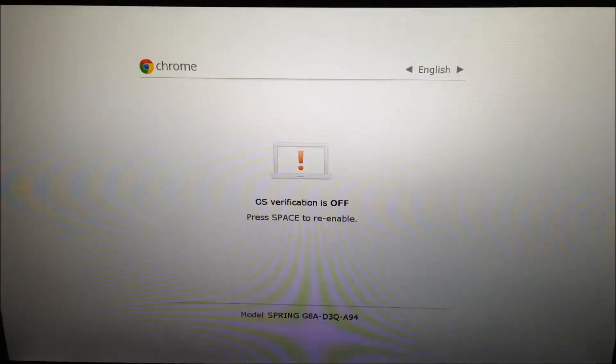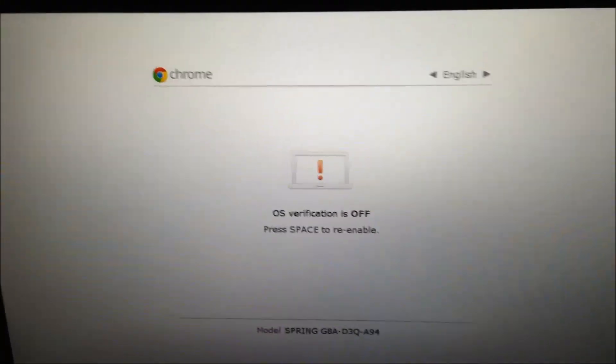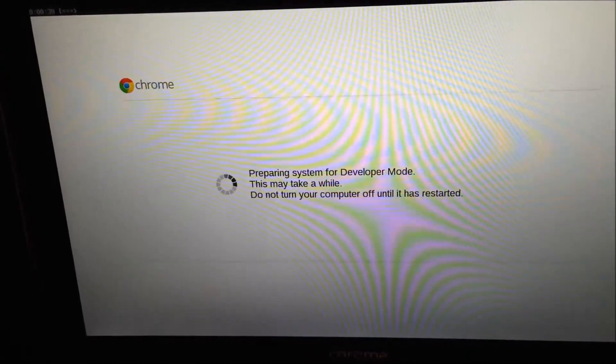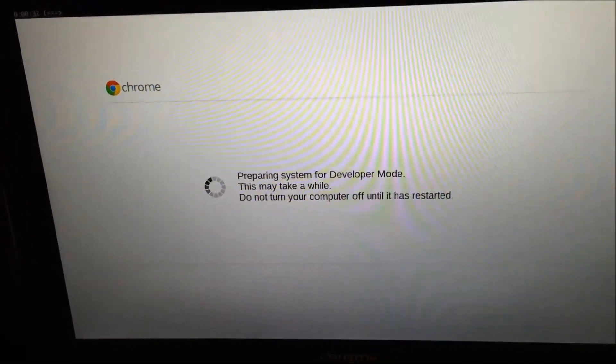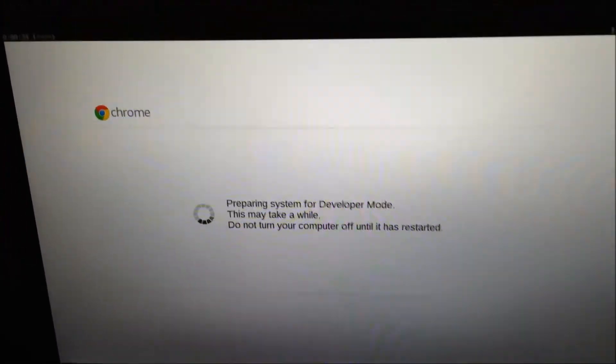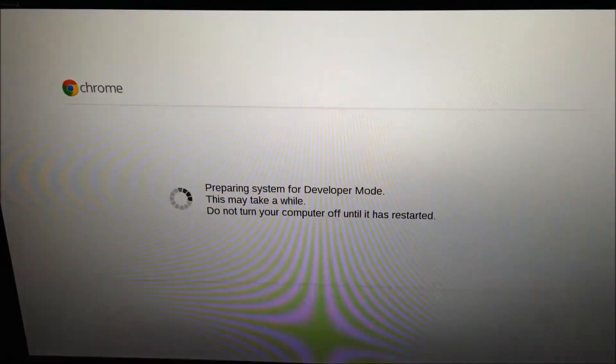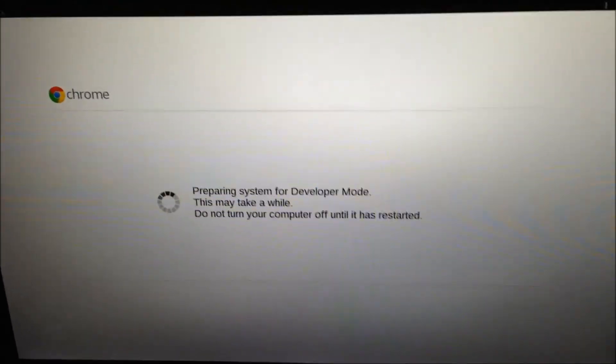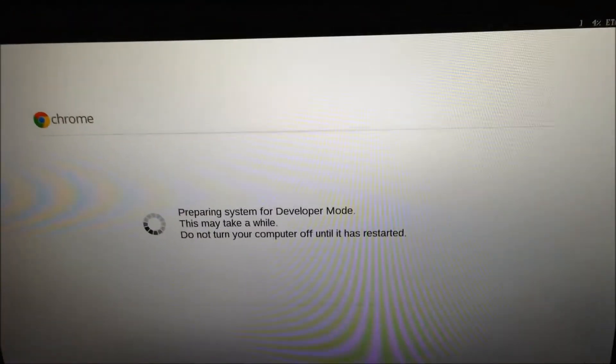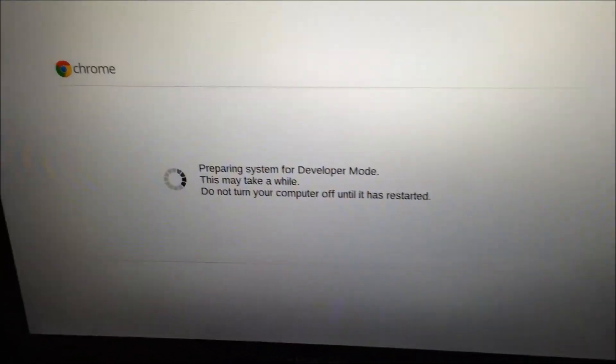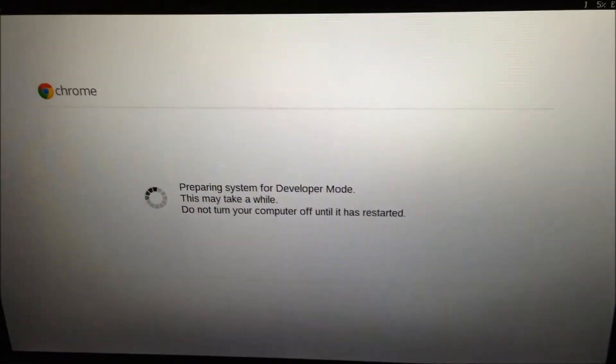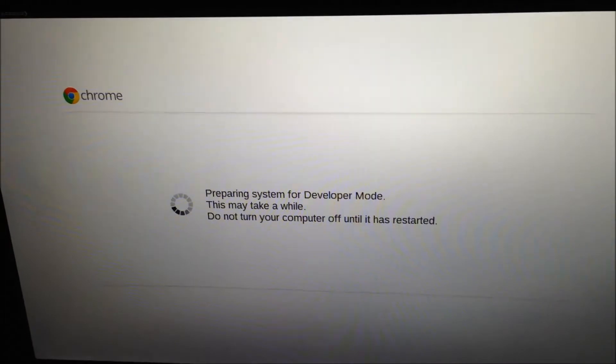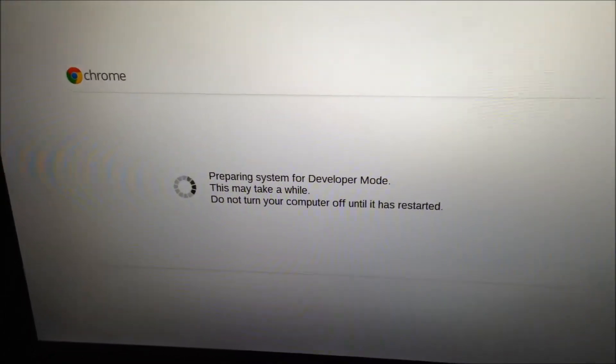After that, your device should say that it is preparing system for developer mode. This will take a while. After this screen, there will be an about 10 to 15-minute process of putting your device into developer mode. After that, you will see the screen that you first had when you opened your Chromebook.